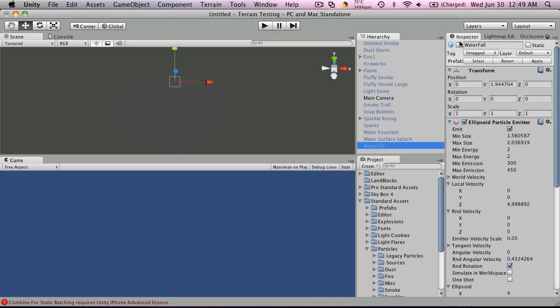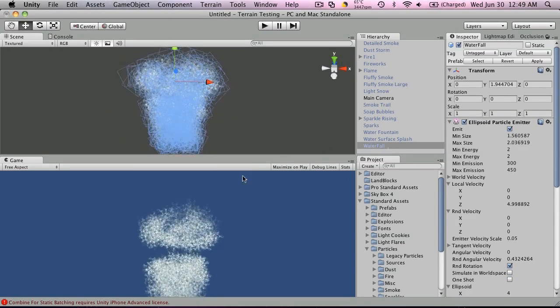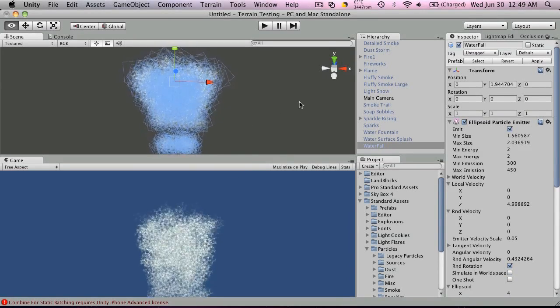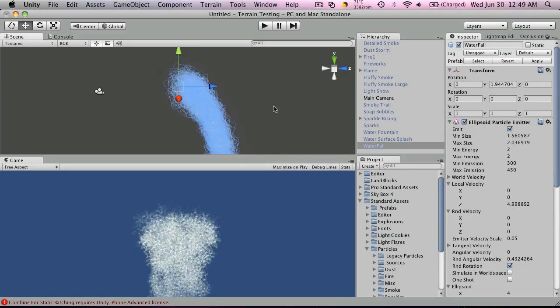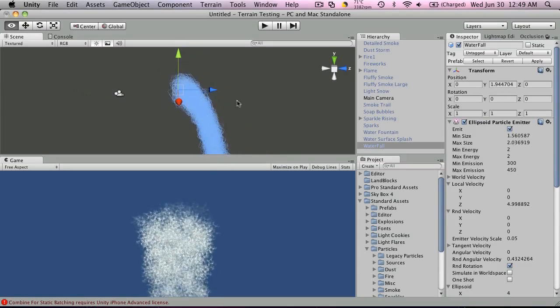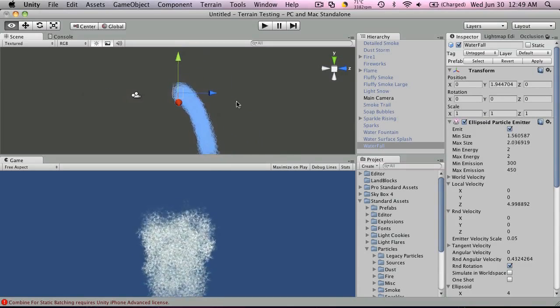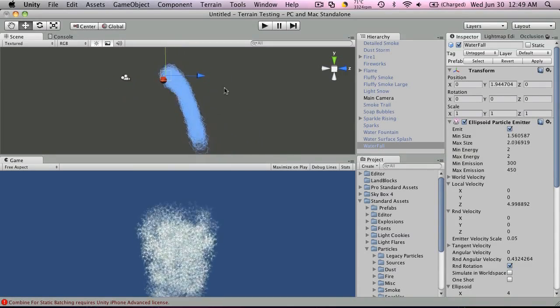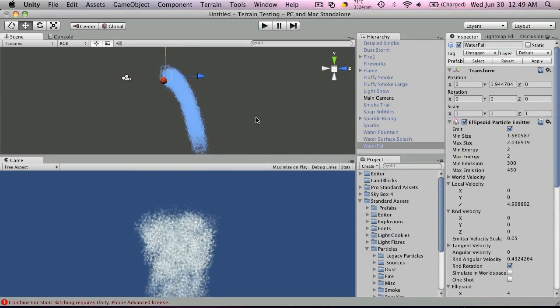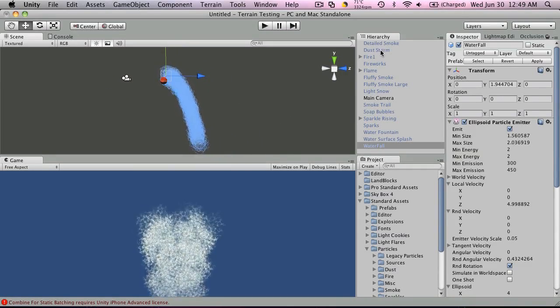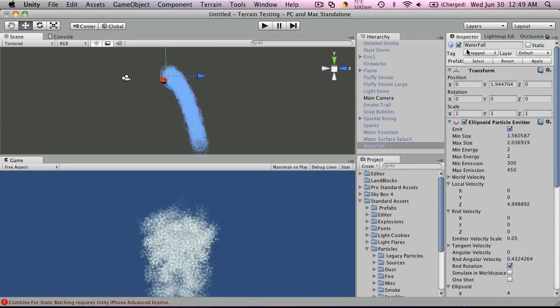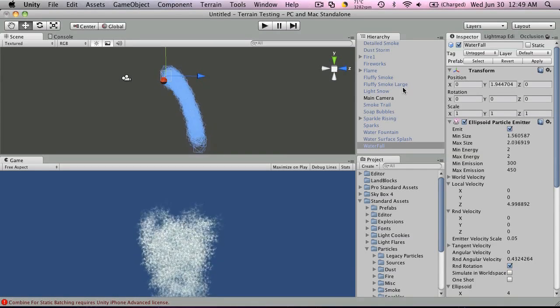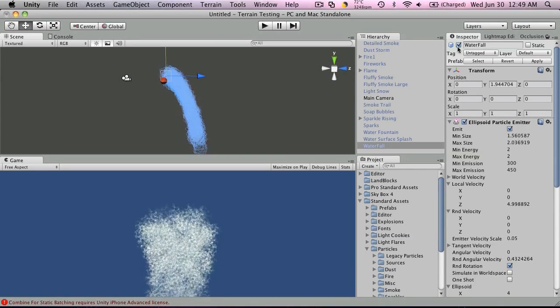And the waterfall. Turn this around, zoom out a bit. Okay.